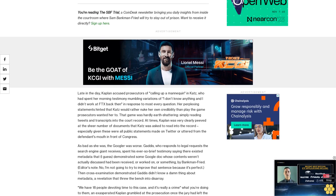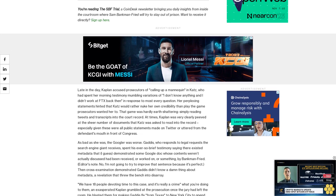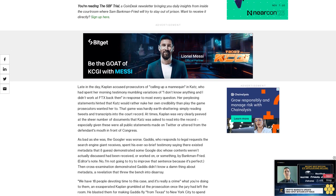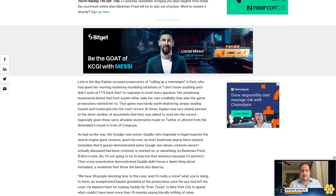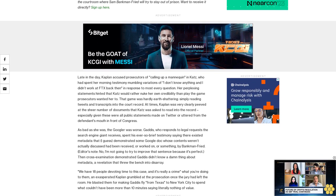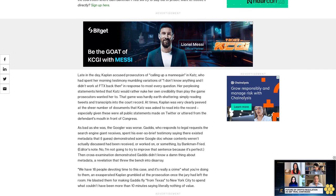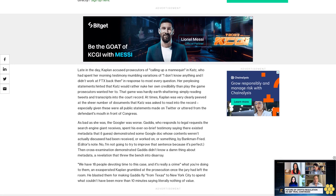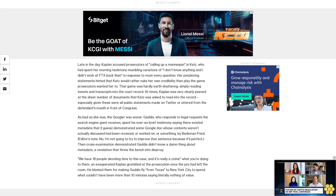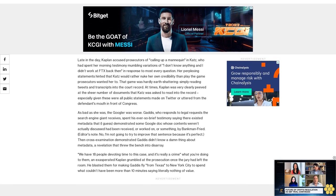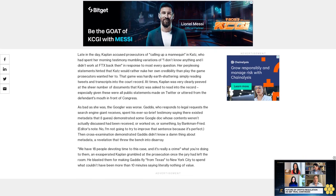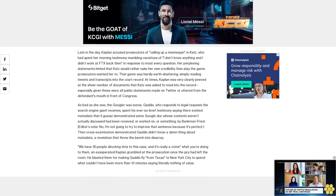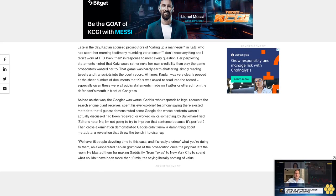Gaddis, who responds to legal requests the search engine giant receives, spent his ever-so-brief testimony saying there existed metadata that demonstrated some Google Doc whose contents weren't actually discussed had been received or worked on or something by Bankman-Fried. Then cross-examination demonstrated Gaddis didn't know a damn thing about metadata, a revelation that threw the bench into disarray.